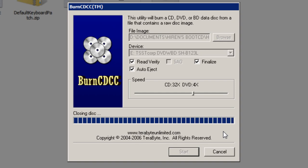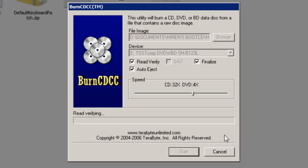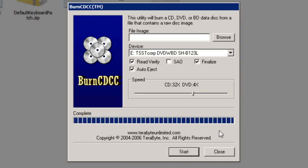It will then say closing disk towards the end of the process. It will then do a short read verifying process. It will then say complete here once the process is finished. And if you had auto eject selected the disk will automatically be ejected from your cd drive. You can then take the cd out. And you now have the hirons.bootcd.